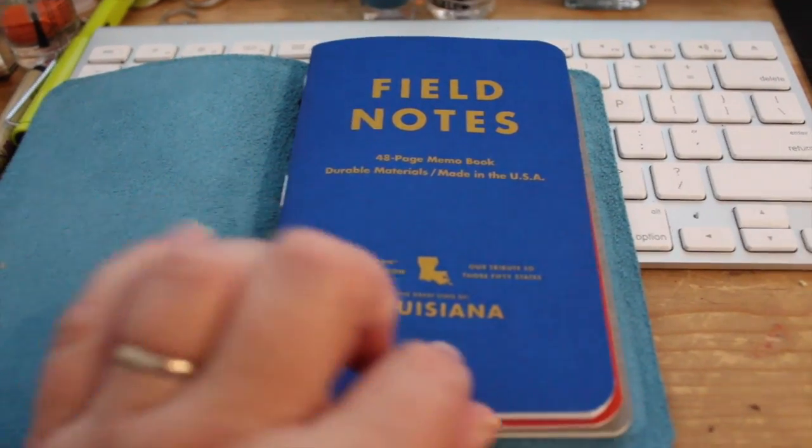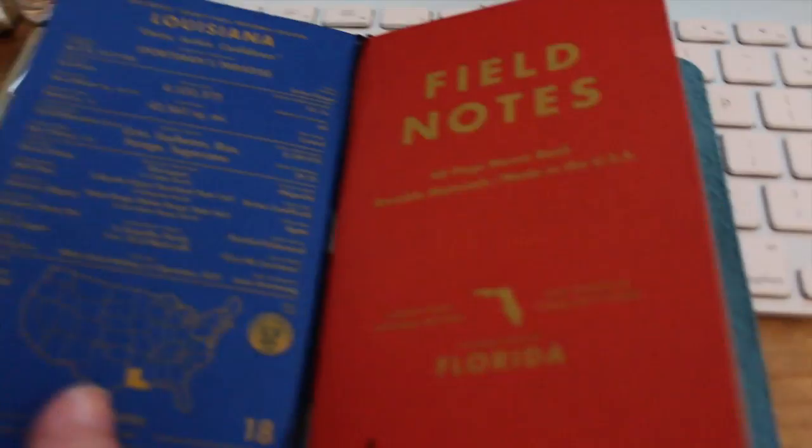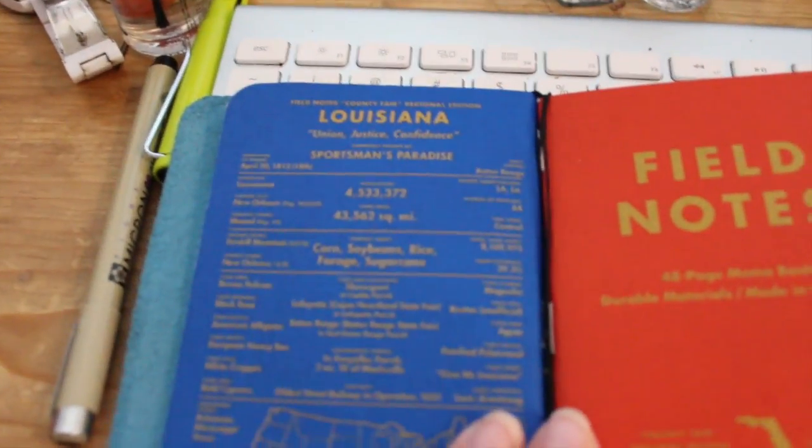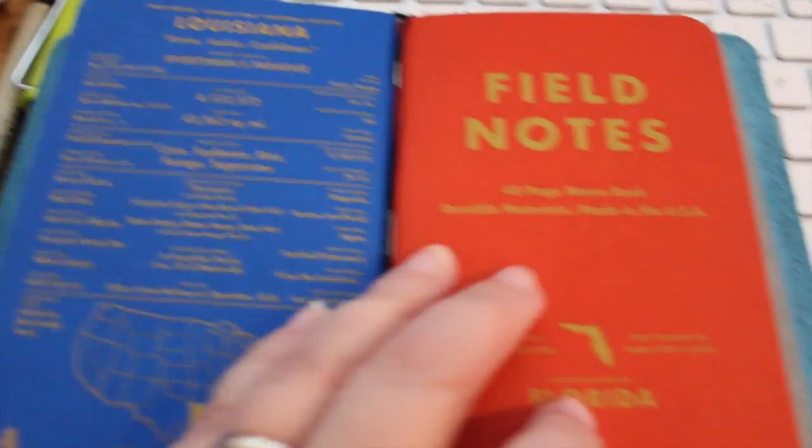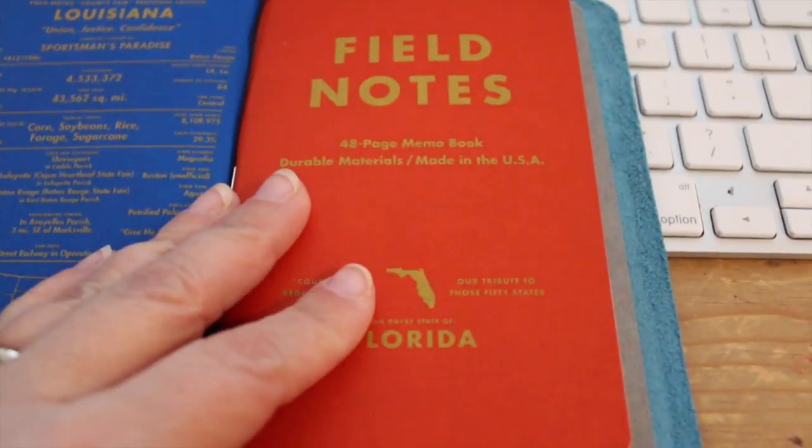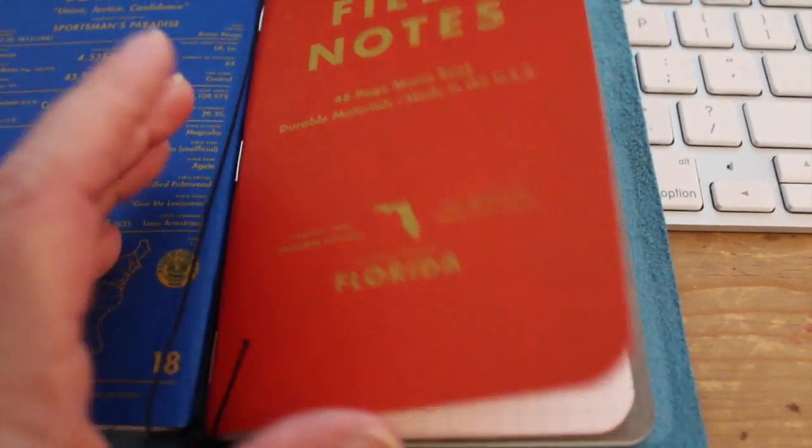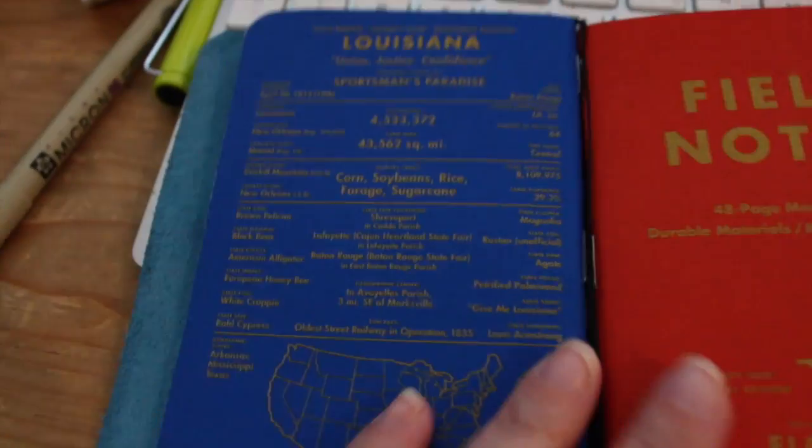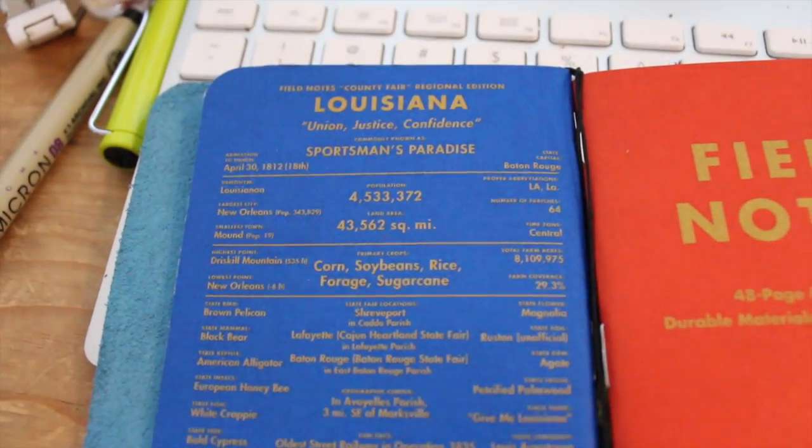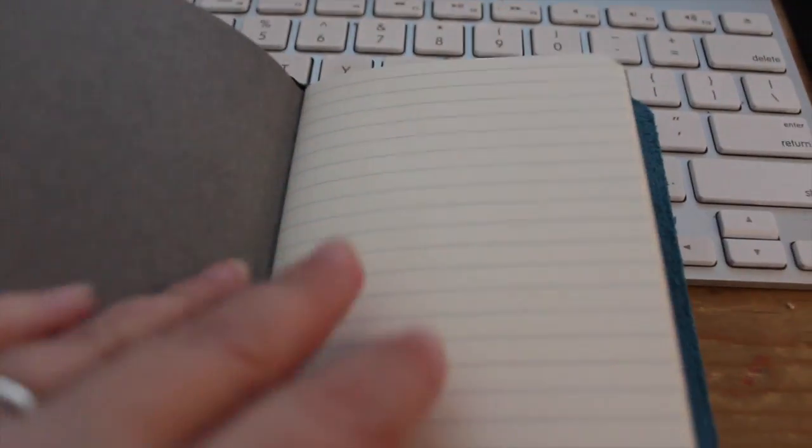So this one is Louisiana and if you can see this is the grid paper and then on the back you can see there are some facts about Louisiana. And then because I now live in Florida I obviously had to get the Florida ones as well. Same thing with facts on the back. This is called the sunshine state, Louisiana is called the sportsman's paradise. And then this is the one that Ray sent, it is lined paper and it's a nice thick size.